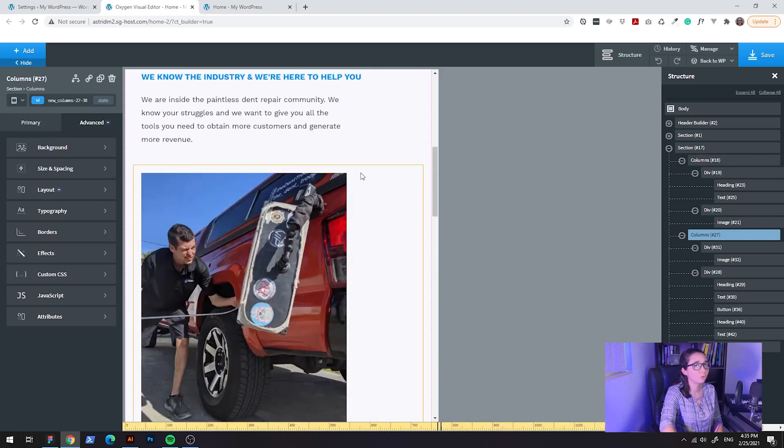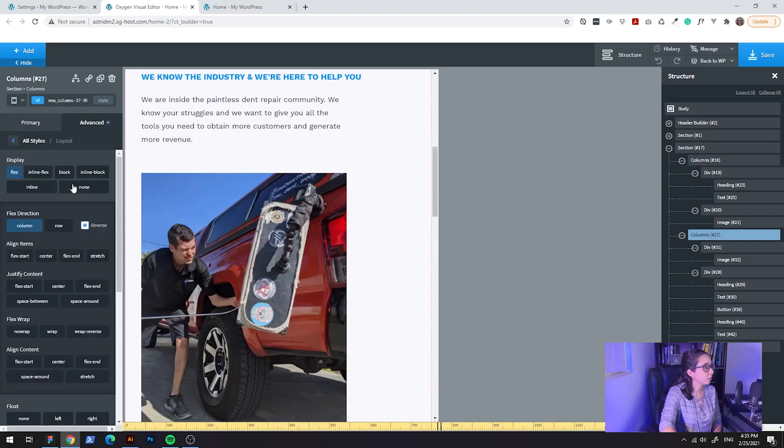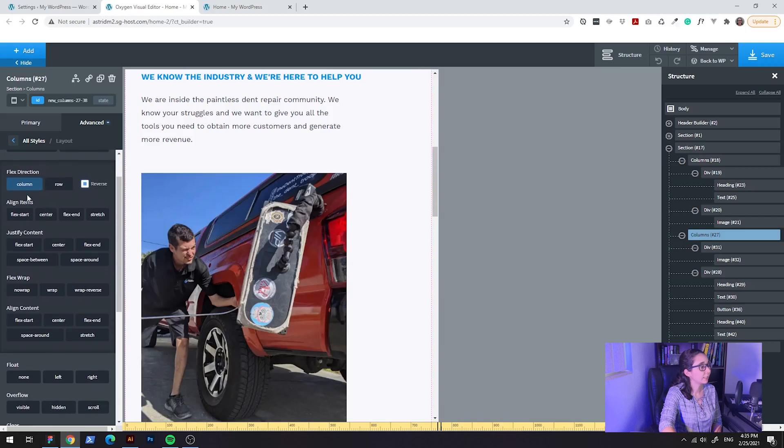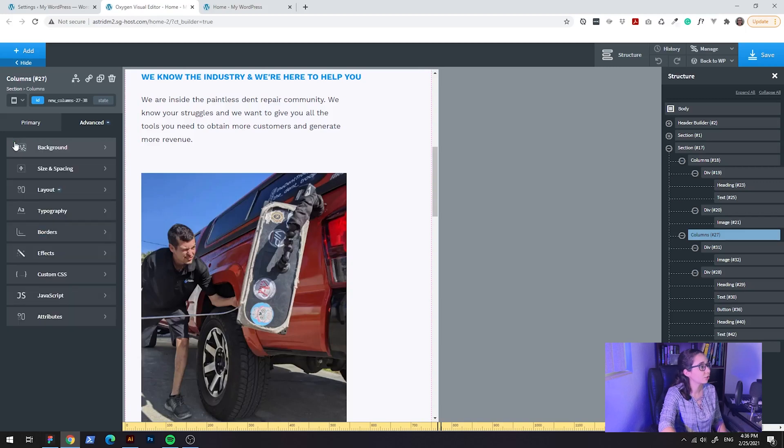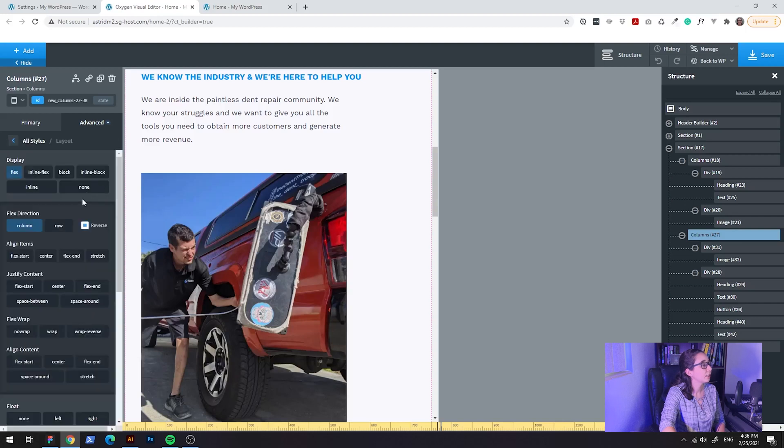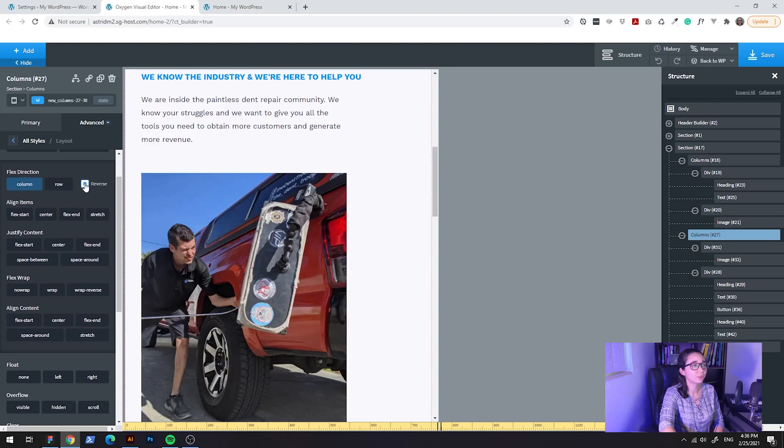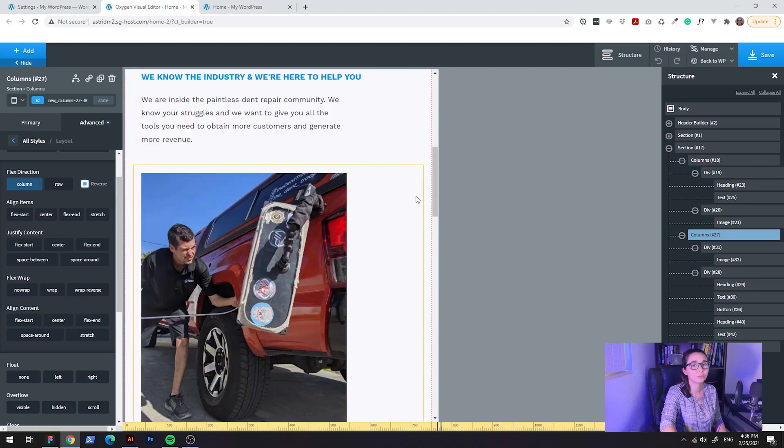So what I did to accomplish that was once it gets to 992 pixels or smaller, I clicked here on, if you're using oxygen you can go to layout and then change the display to flex, choose column here and then just click reverse and that's only going to apply to 992 pixels of screen size.